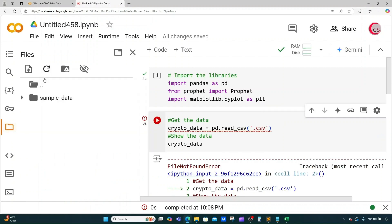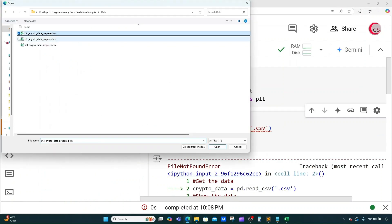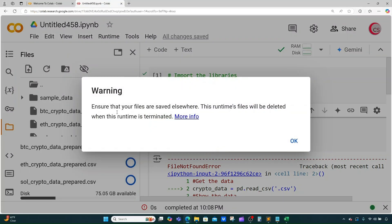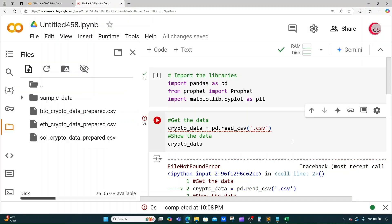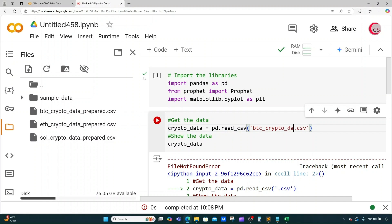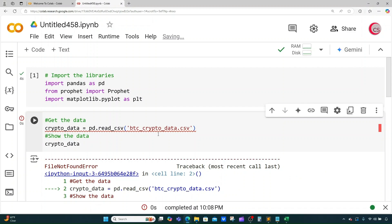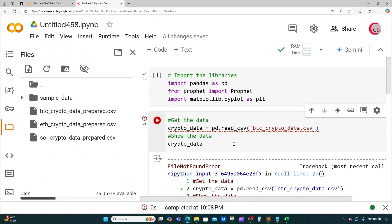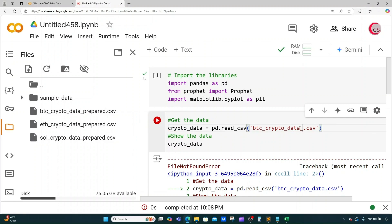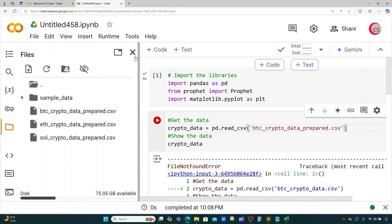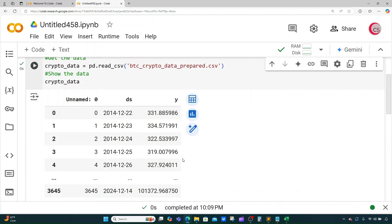If I run this I'll get an error because I haven't uploaded the CSV file yet. Let me go to the files icon, click the upload button, and upload all three of these data sets. Now we have all three uploaded. I'm going to use btc_crypto_data_repaired.csv. Let's rerun this cell — and now we can see our data set.